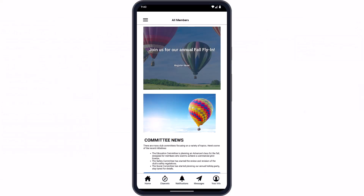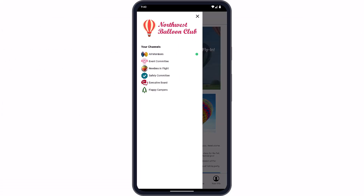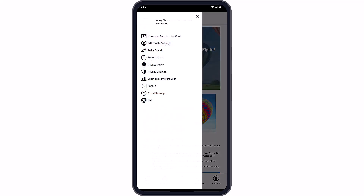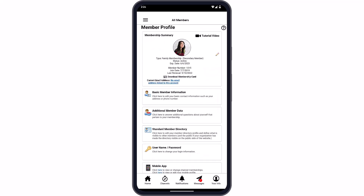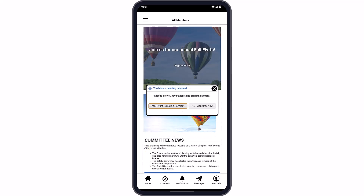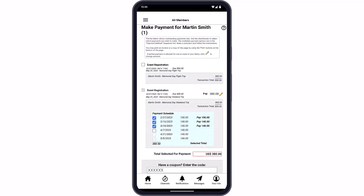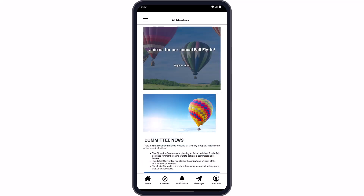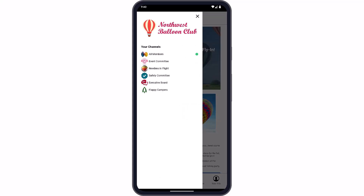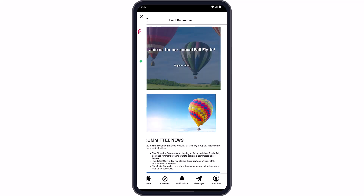In the mobile app, your members have access to your full club website, including their member profile and our help system. Members can also make payments right from their phone or tablet. Members can see the list of channels they belong to, select a channel to use when using the features, and switch channels at any time.